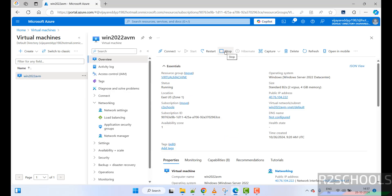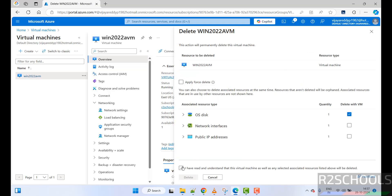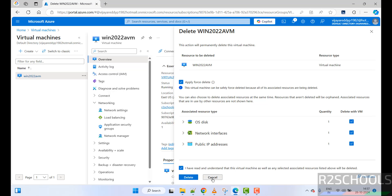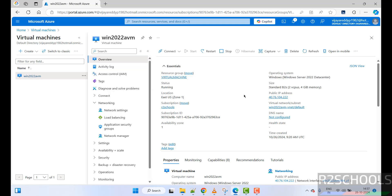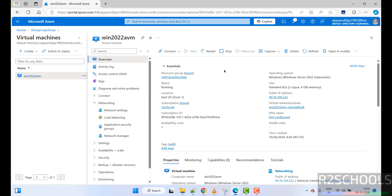If you are not using this VM anymore, click on stop to avoid charges. If you want to permanently delete it, click on delete, then confirm by selecting the checkbox that says you understand the virtual machine and associated resources will be deleted. I strongly recommend clicking stop if you are not using it, and delete if you no longer need it. In this video, we have seen how to create and connect to an Azure virtual machine for Windows Server 2022. For more Azure or Windows tutorials, please subscribe to the channel. Thank you.